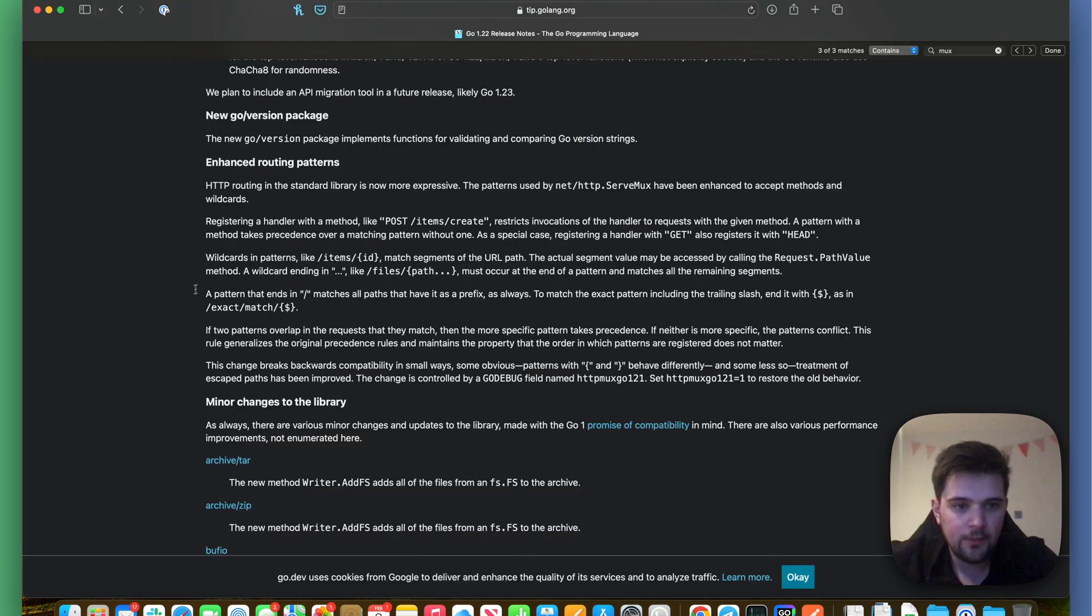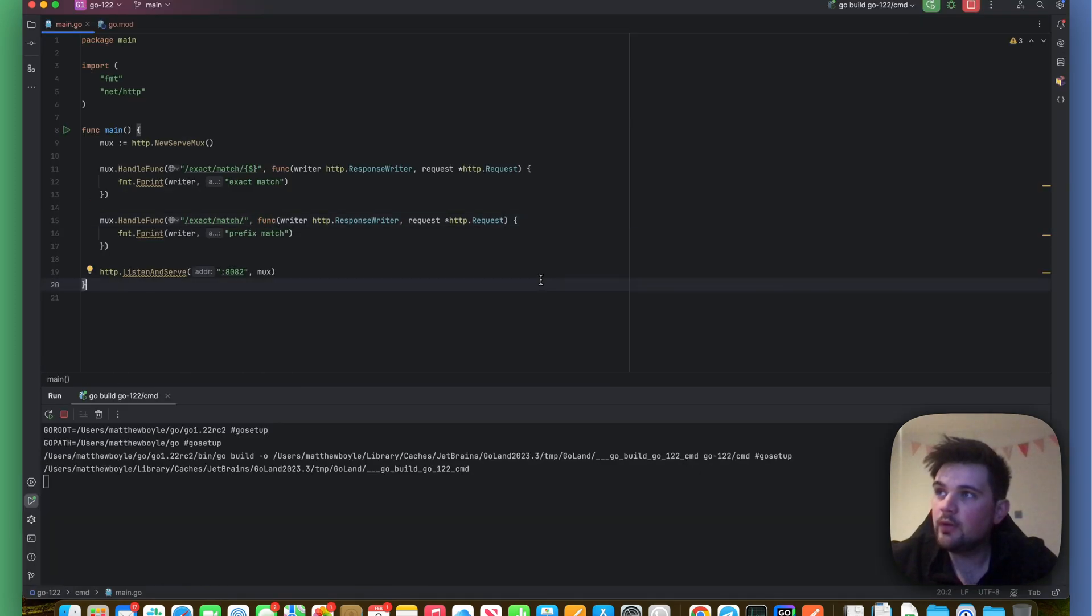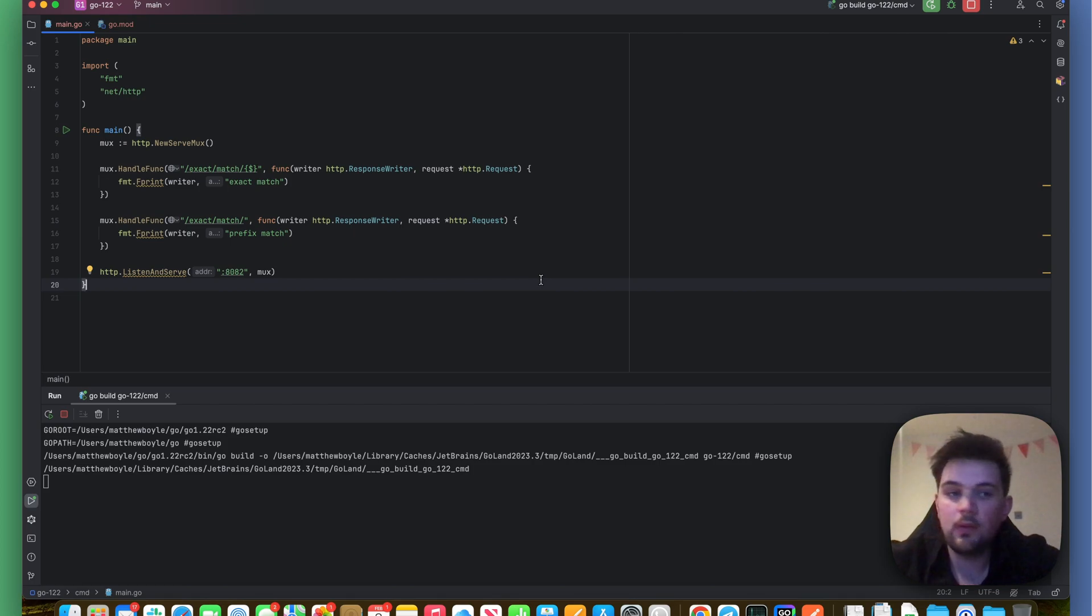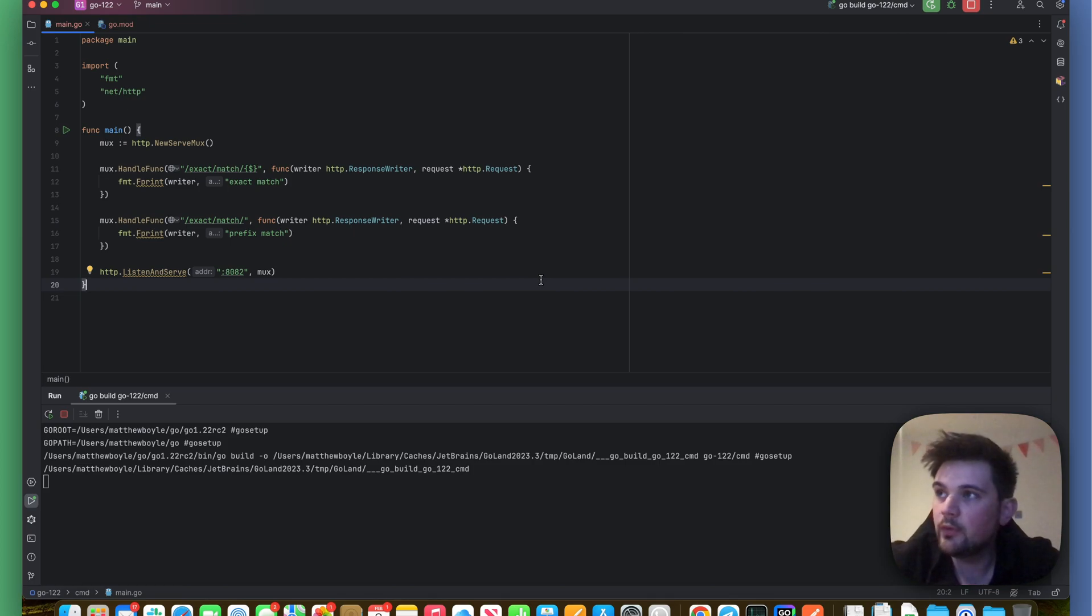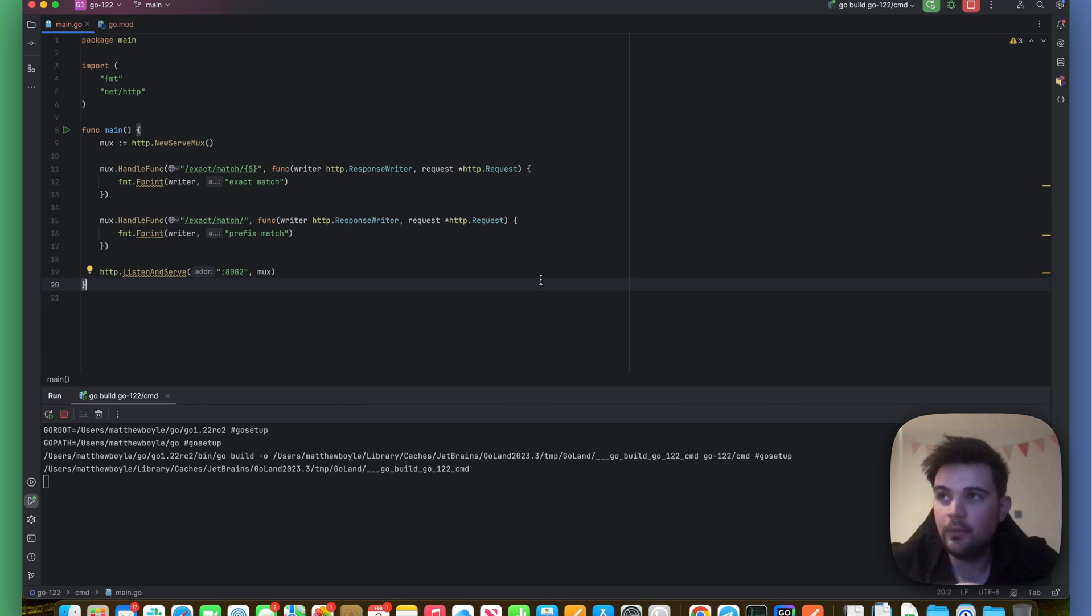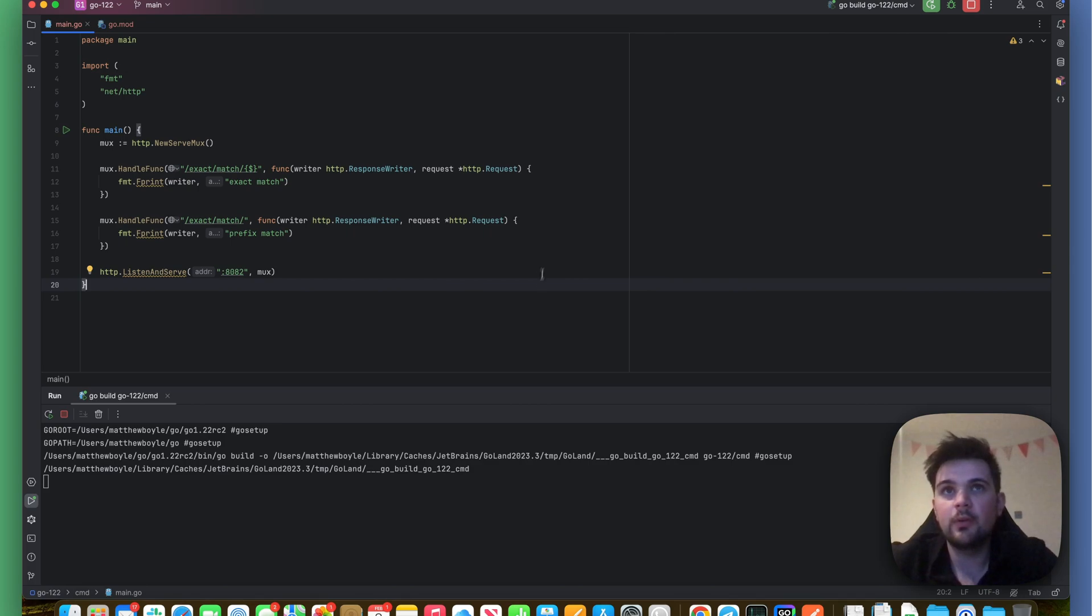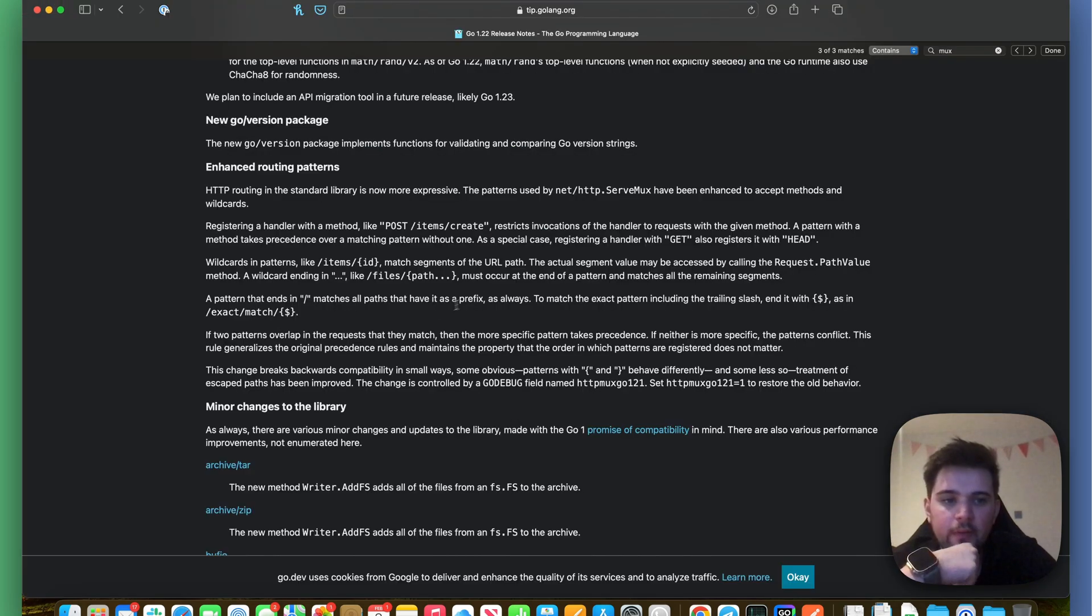Cool. So I think there's some really nice changes that will make the HTTP ServeMux a little bit more useful. I must admit, I tend to pull in a third-party library just to handle these exact scenarios: being able to pull things off the request, being able to restrict the method very cleanly. So I'll probably be using this a lot more now. Yeah, this is a really positive change for me.